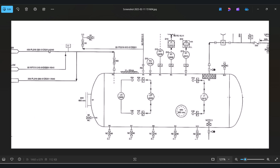We have this P&ID and you can see that the last digits are showing the insulation spec. This insulation spec you have to select from your E3D insulation spec. In the P&ID, some lines have insulation and some do not, so we have to check and apply insulation only to those lines where insulation is shown.